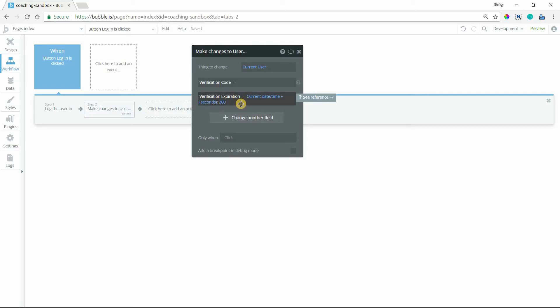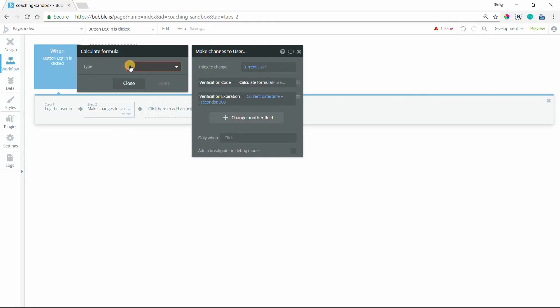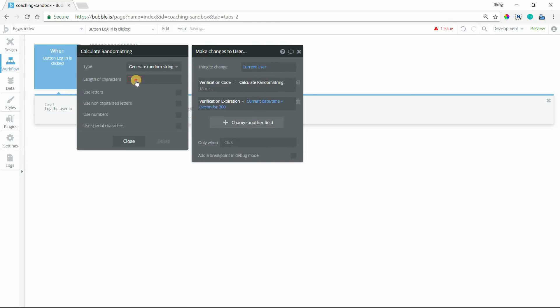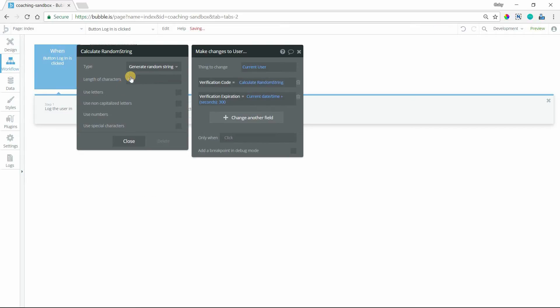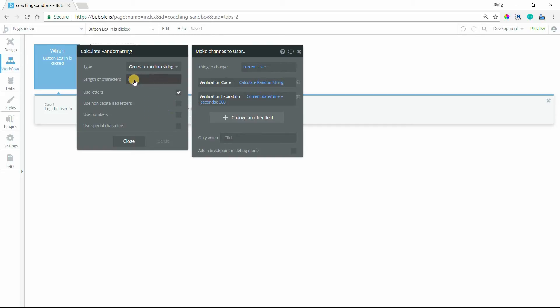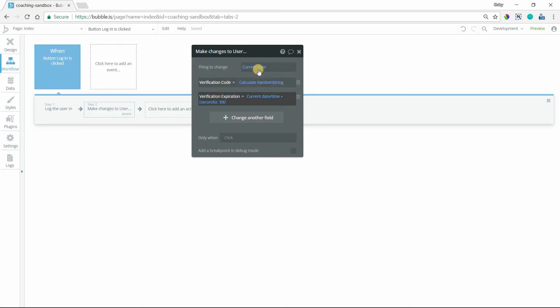So this is going to be, we're going to use this value to determine whether they've entered in their code in time or not. And then the code is going to be randomly generated so that it's a complete unique string every single time. I'm going to use this calculate formula feature here and go over to the generate random string function. And I'm going to do a six-digit code that will be made up of letters. And this will be all capital letters. Again, you can customize this to whatever you want it to be for the code that you're generating. So a six-digit random string will be generated and I'm setting my expiration date to five minutes from now. So now we've saved these values to the logged in user.